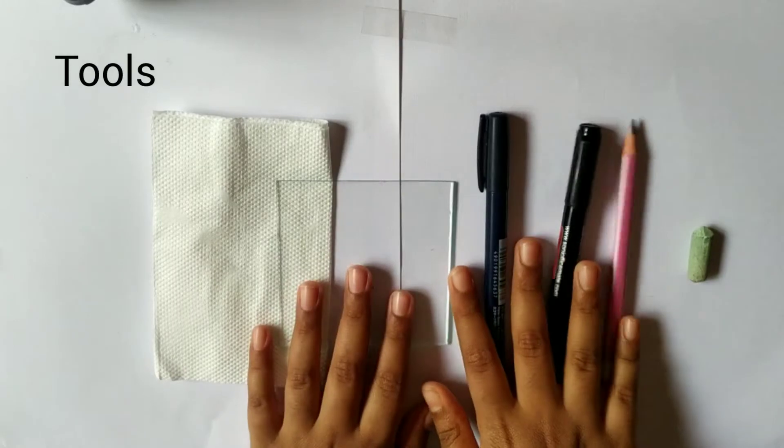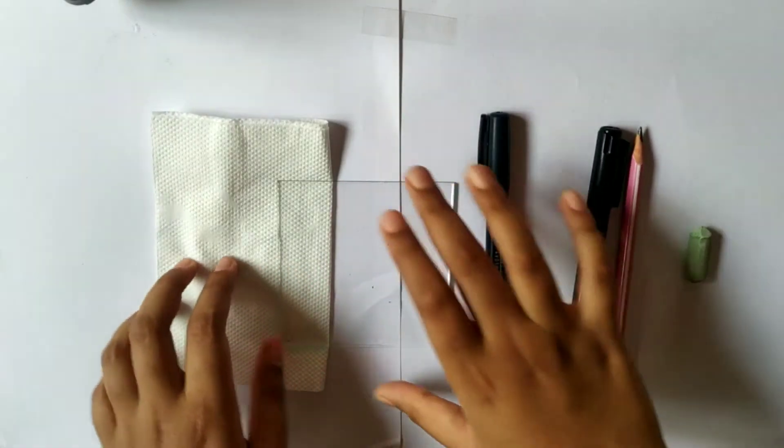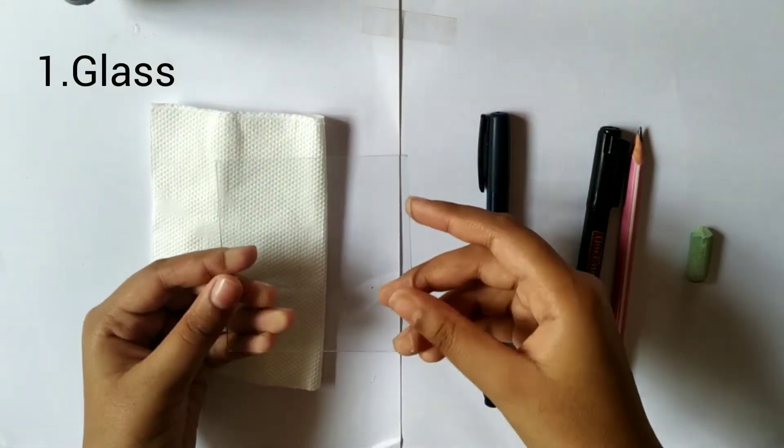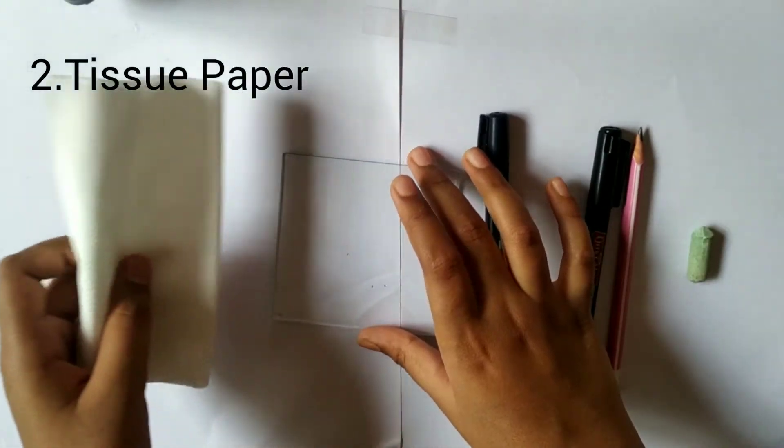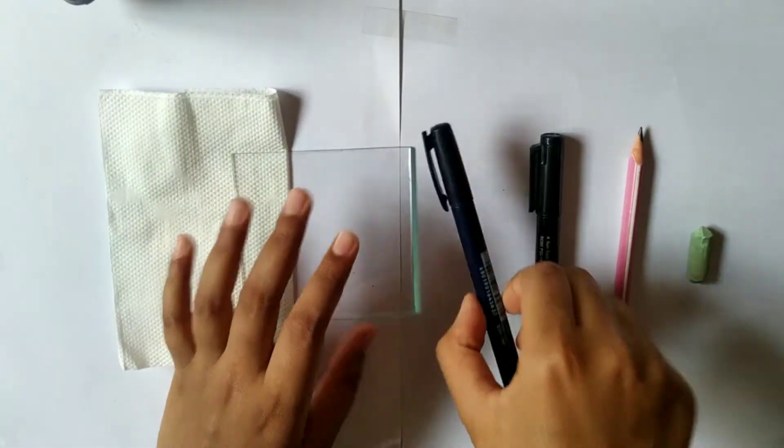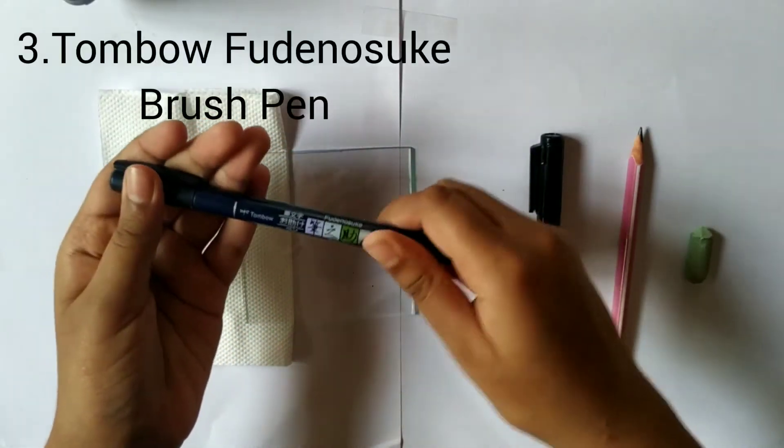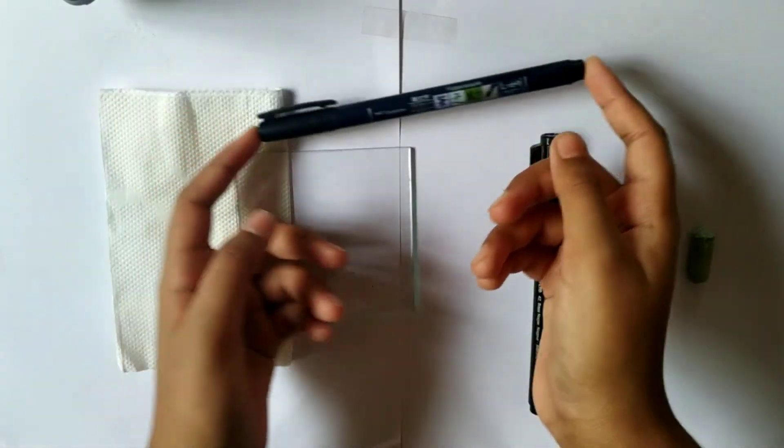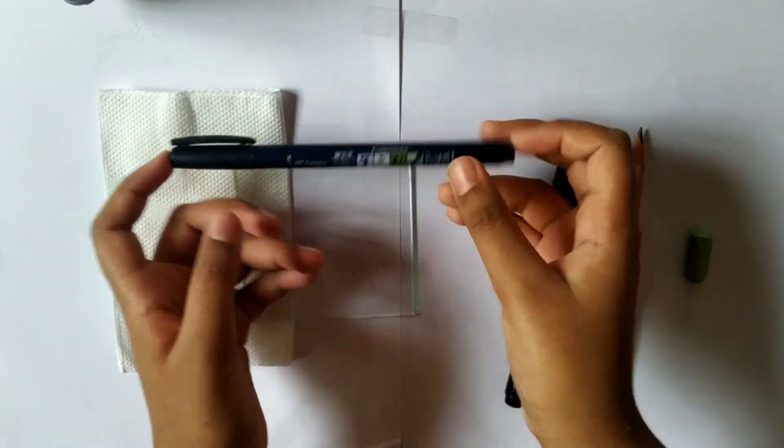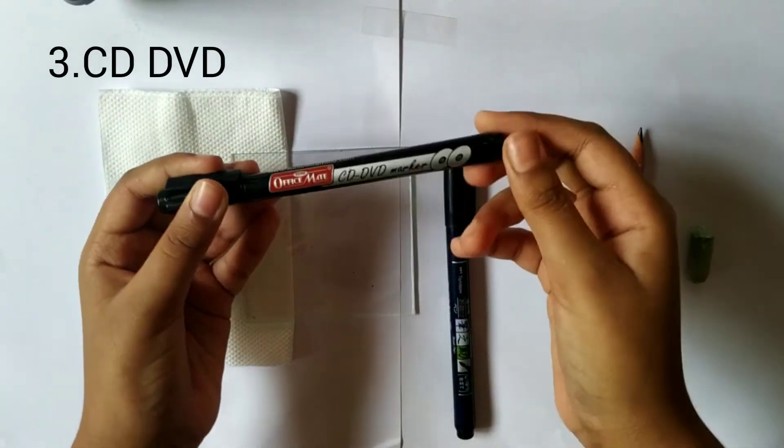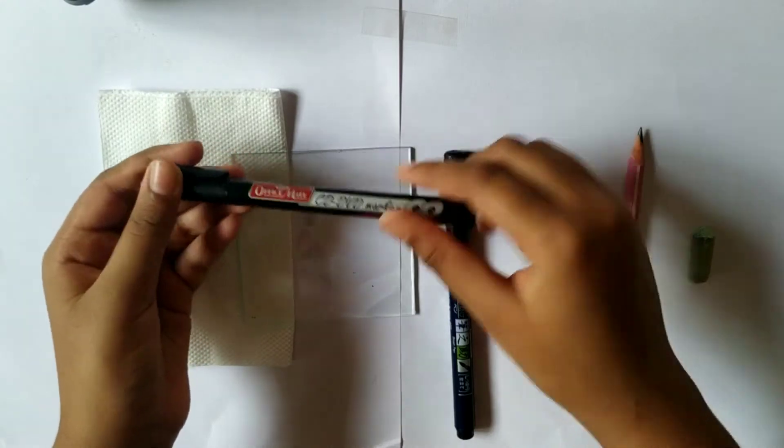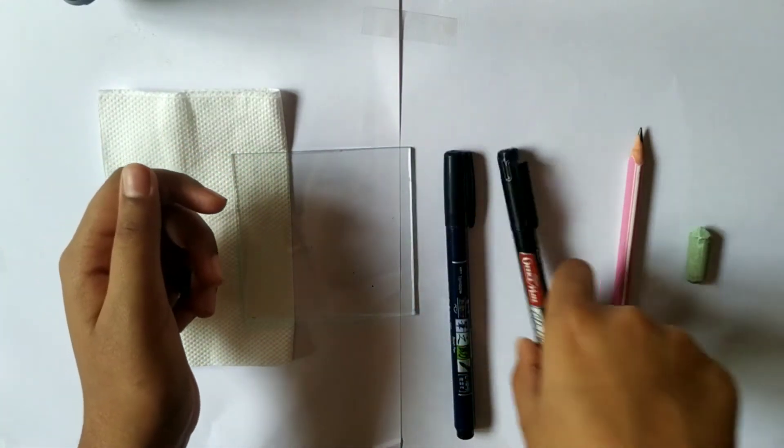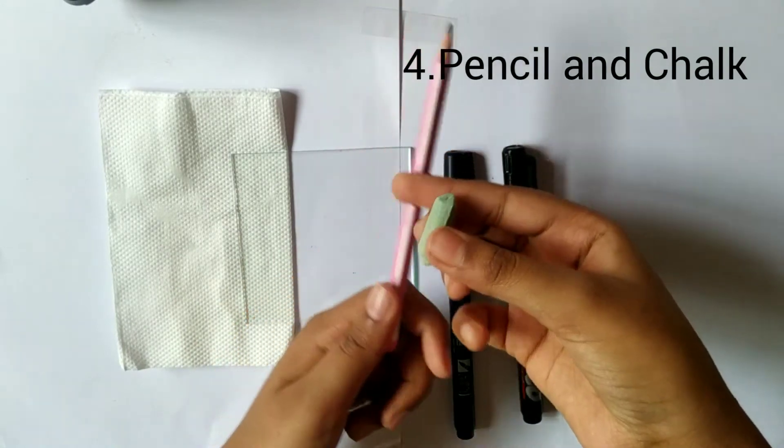First thing is always tools. In this video I'm gonna be using glass and tissue paper, then I'm going to use a brush pen Tombow Fudenosuke, and you can use a monoline pen but you should do faux calligraphy. Then you want a CD DVD marker for writing on glass, pencil and chalk.